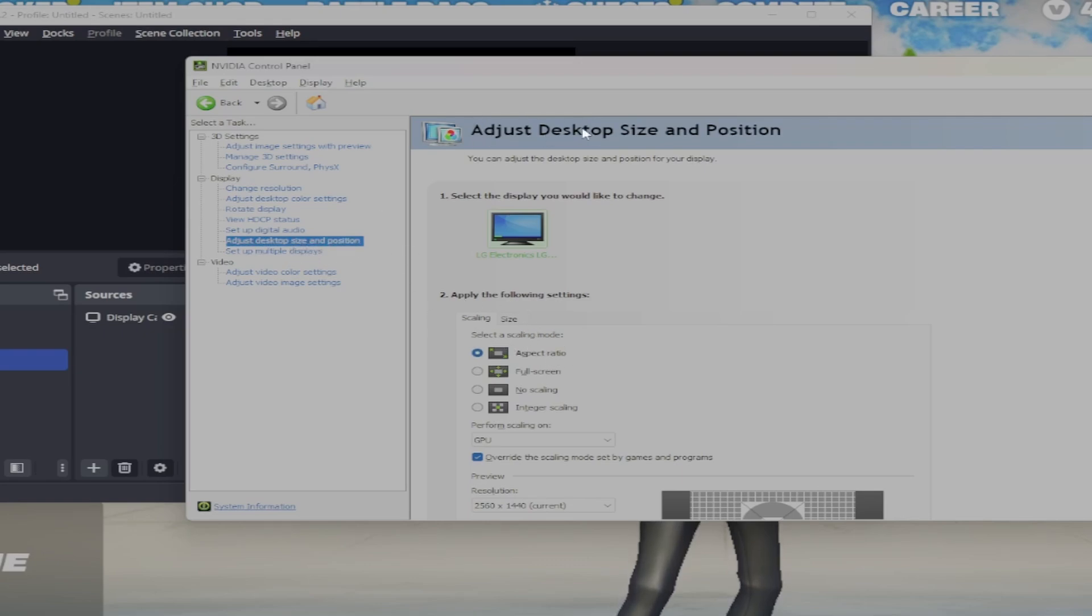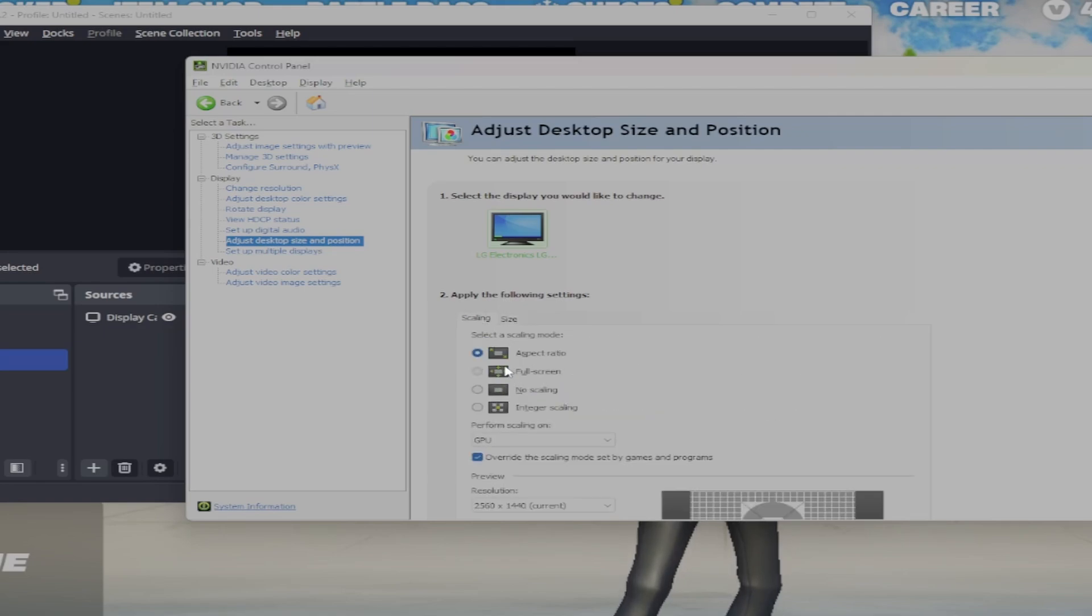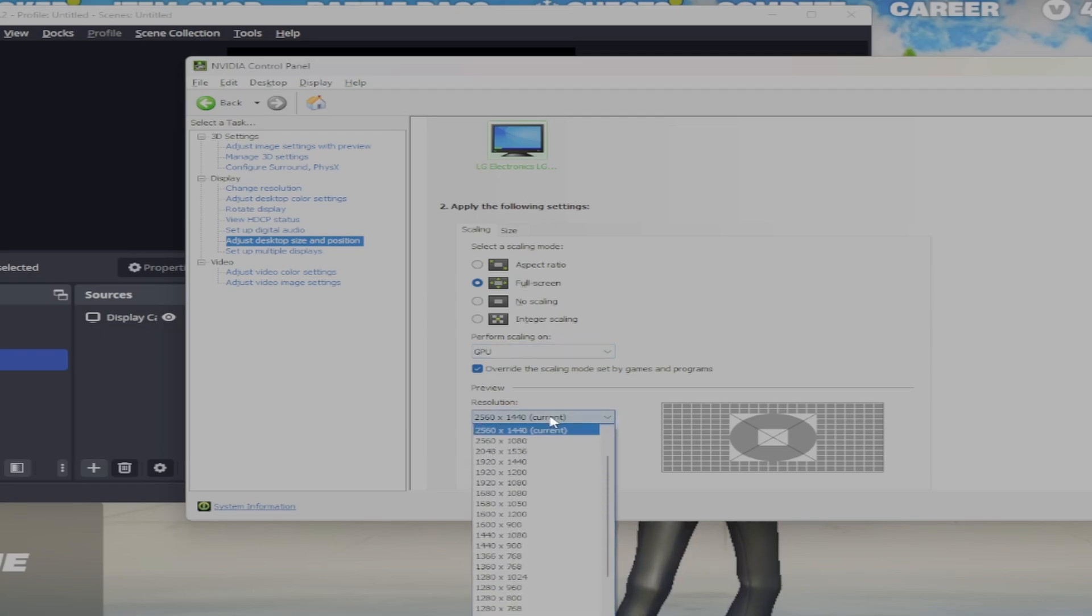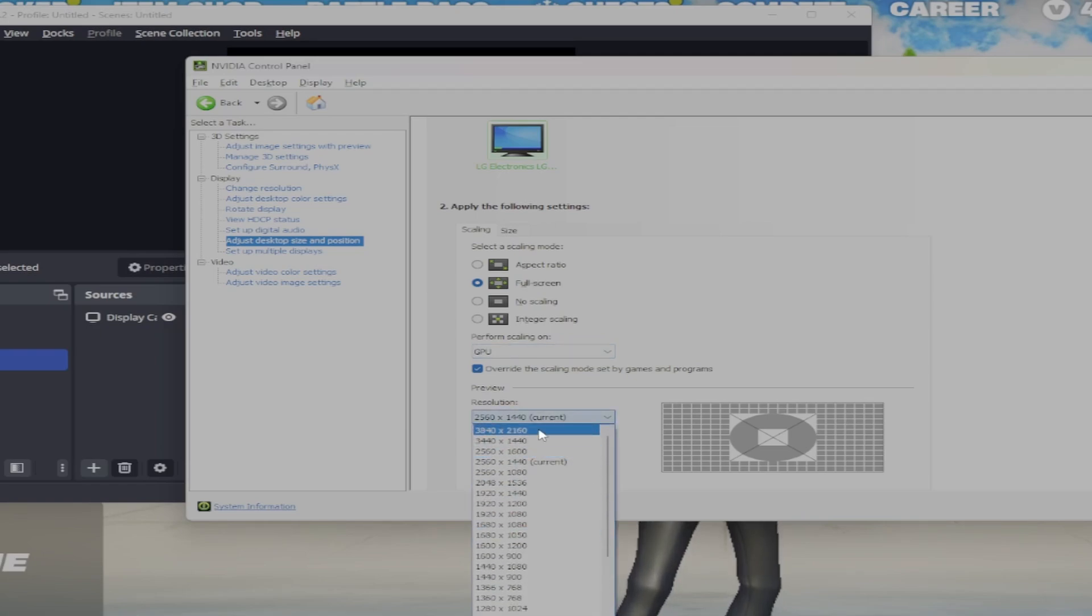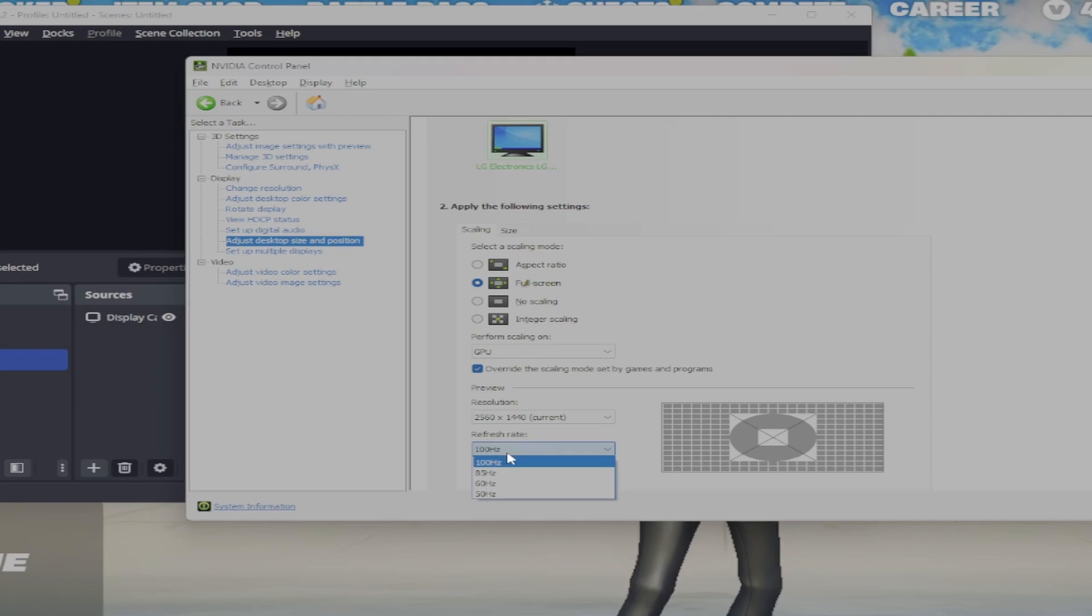It should be right here. We're not going to worry about this tab, we're just going to go to Scaling and change it to fullscreen. Make sure the perform scaling is on GPU. Then set the resolution that you want out of all of these, which is for us 2560 by 1440, and put the refresh rate at the highest that your monitor can hold. Hit apply, then hit yes.